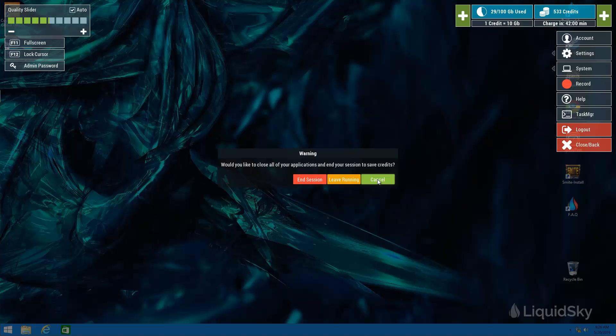We hope you enjoy your sky computer and by all means reach out to us anytime with any questions or suggestions. Thank you.